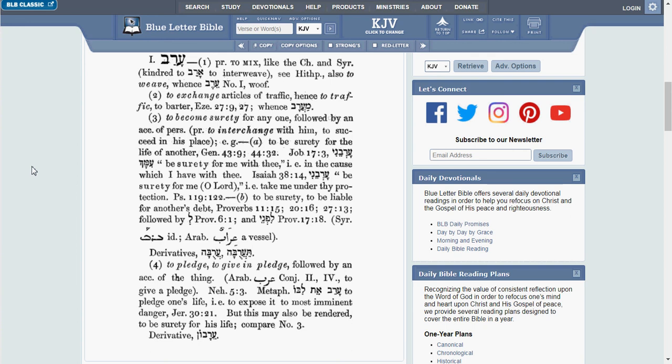Now, I know you guys who have watched other videos are getting sick and tired of hearing me say this, but for those who are new and who have not seen my video about the Gesenius lexicon